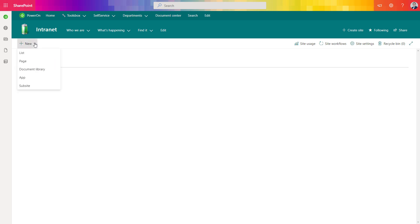If you click the New button, you will have the possibility to create a sub-site. One side comment: it could happen that this option will be disabled for you. Admins of Office 365 have that possibility, and I recommend them to do that every time they can. In the second part of the video I will let you know why this is the best practice in the case of Office 365.